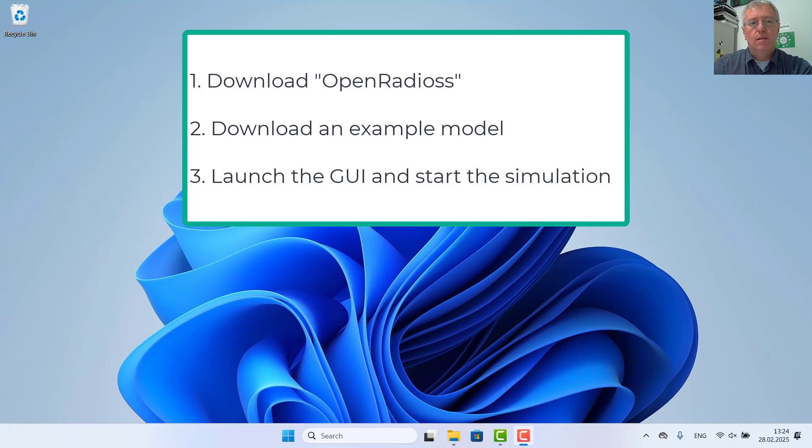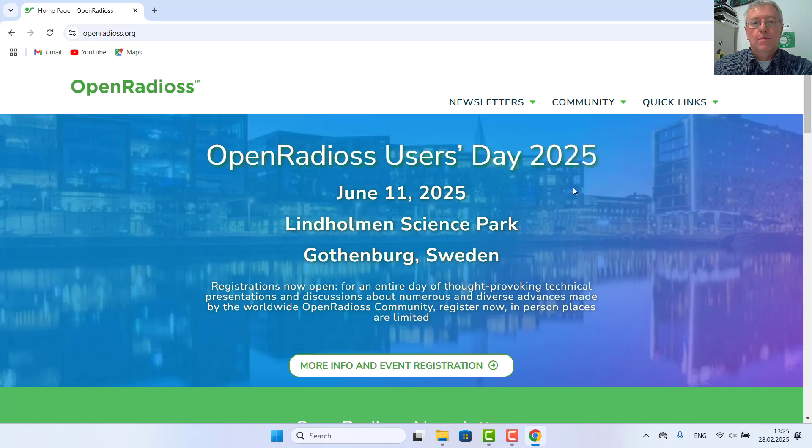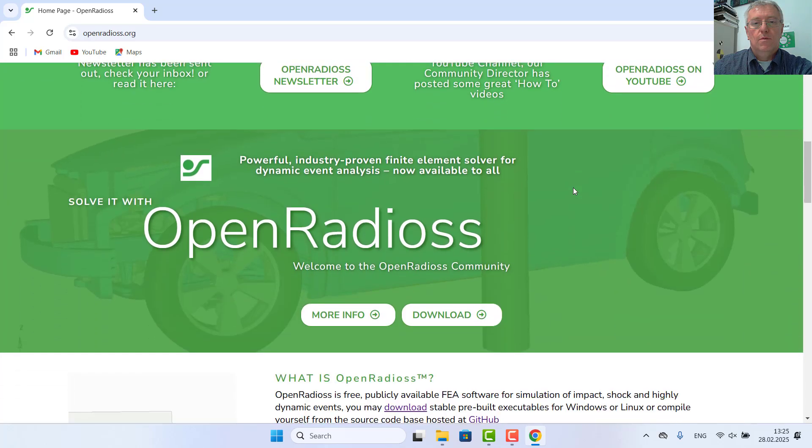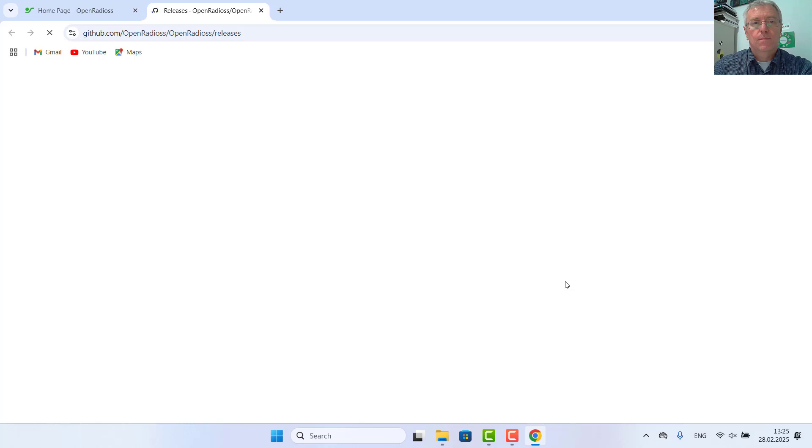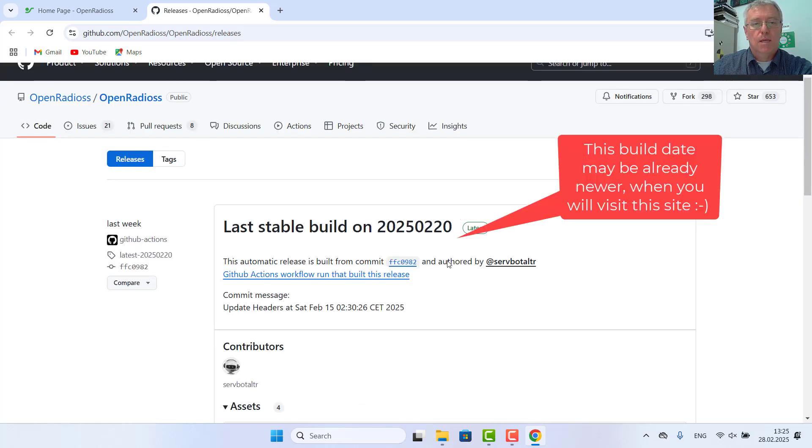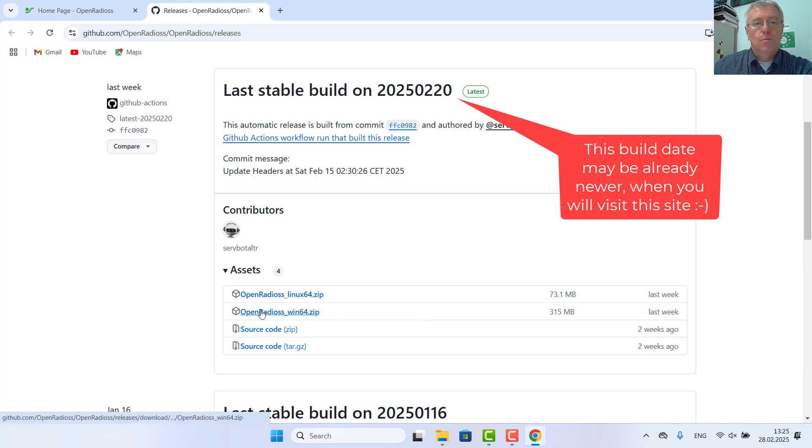Okay, so let's go. First, to download. We need the latest stable, which is OpenRadio Sprint 64.